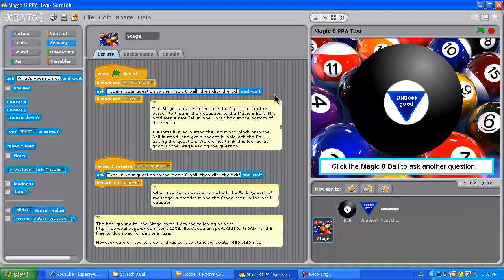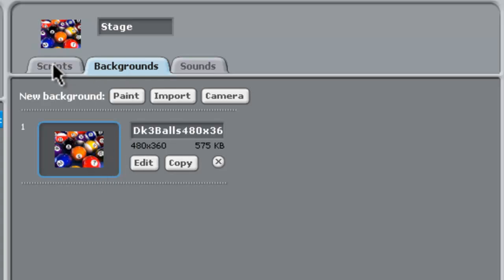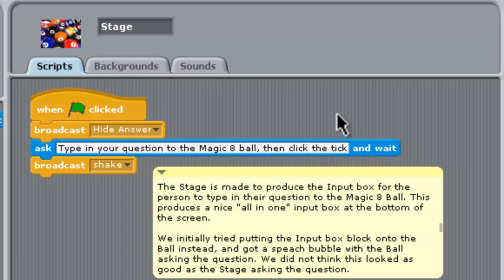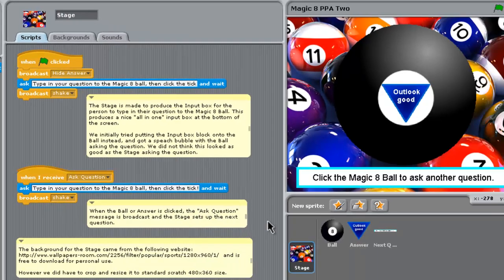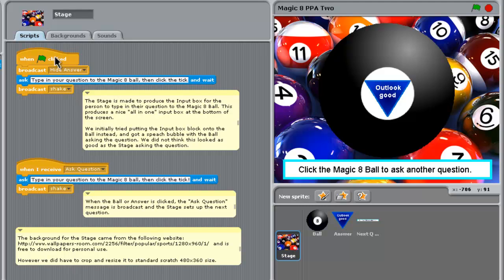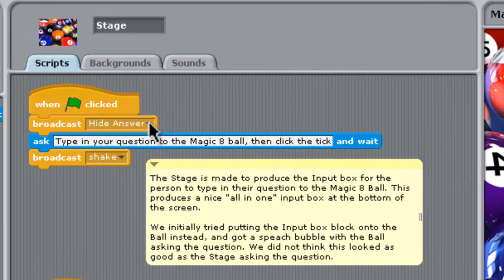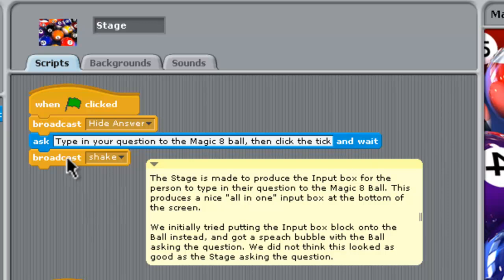All right then, let's look at the stage first. The background on the stage is this 480 by 360 picture. We downloaded it off the internet, and the address is shown here in the comments, and it's also on our website. Now, the stage isn't doing much. It's just hiding what the last answer was, typing in the question here. This does an input box, this light blue one, this ask one.